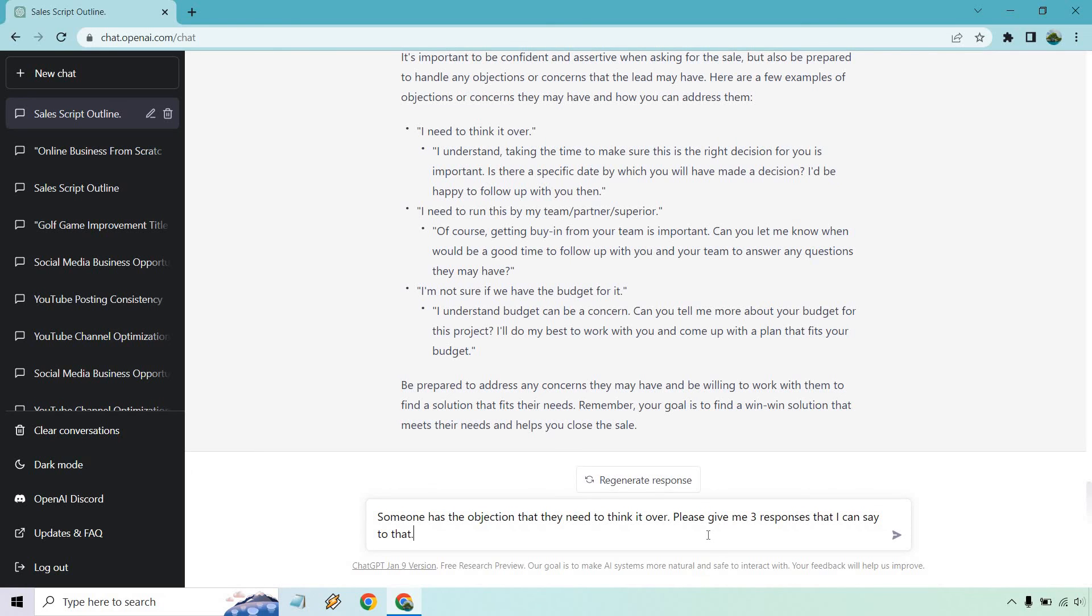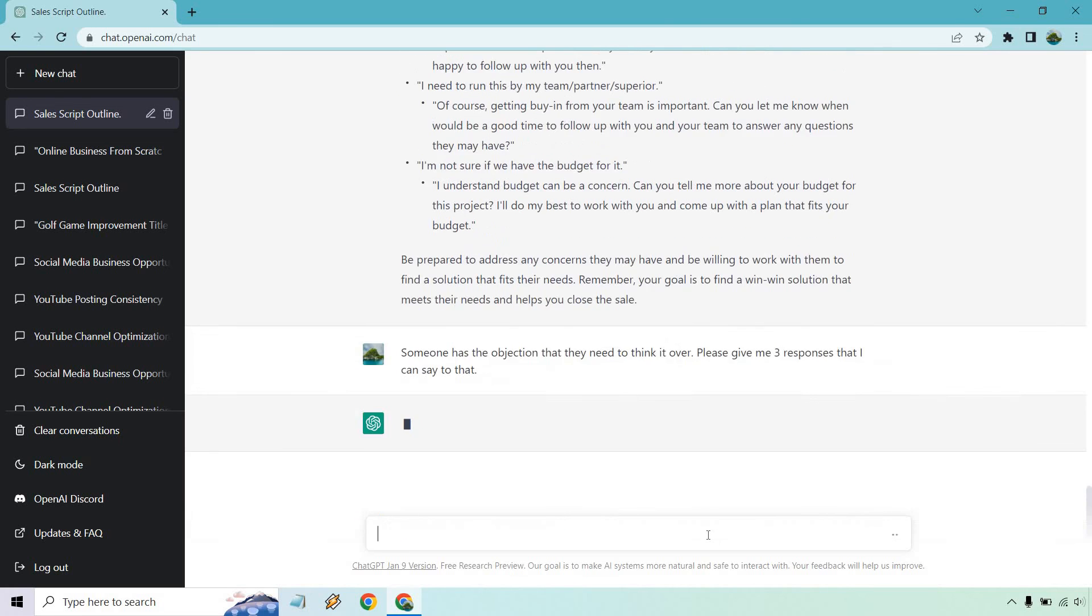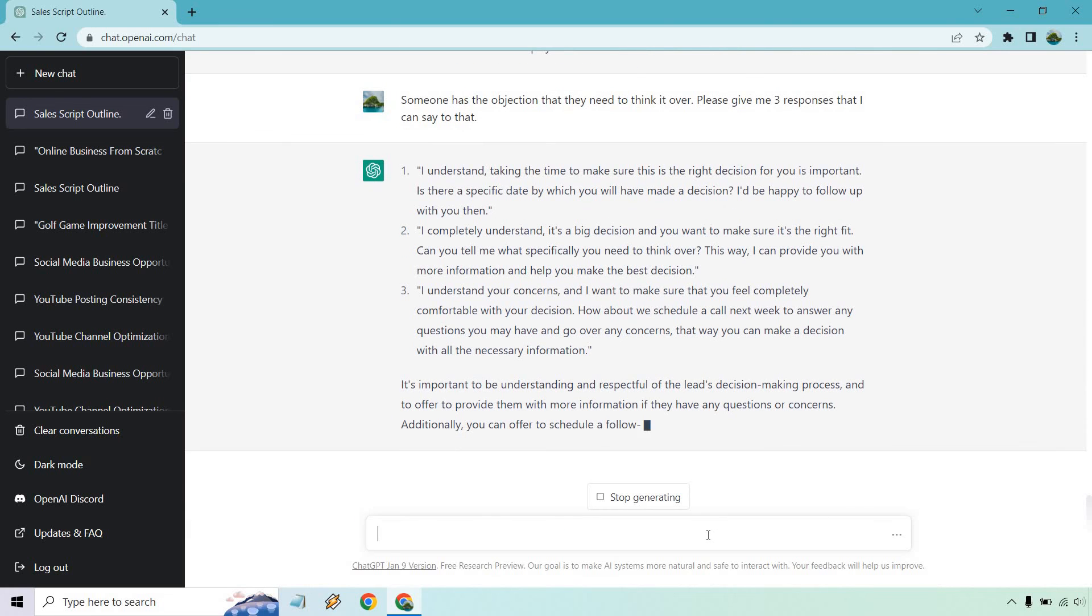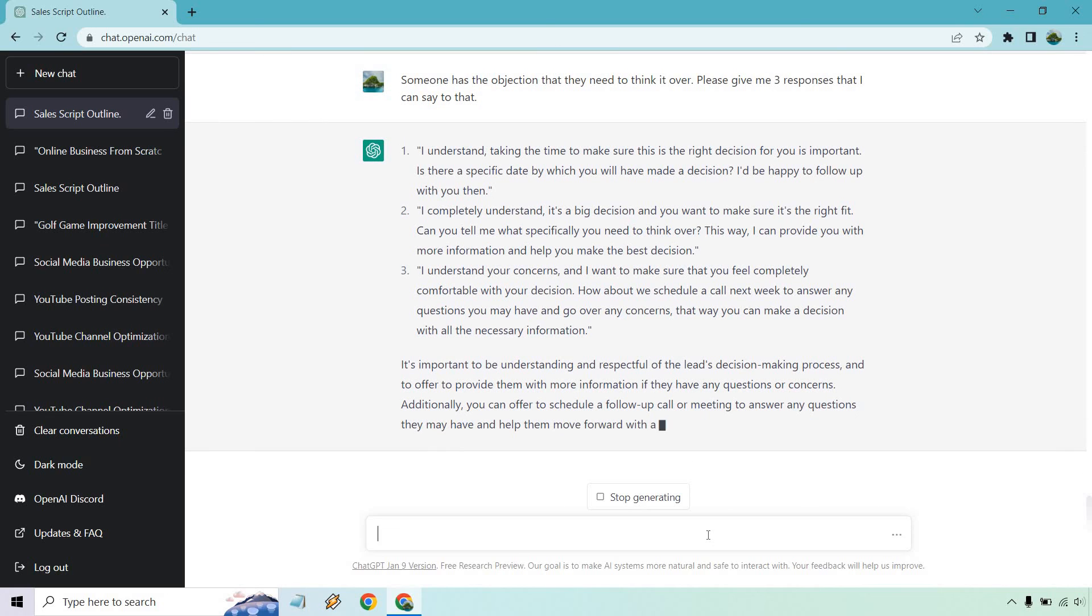So someone has the objection that they need to think it over. Please give me three responses that I can say to that. It's funny as this was going through, I'm like well these pretty much all start with understand in some way, shape, or form. Then at the bottom it says it's important to understand and be respectful of the lead's decision-making process.